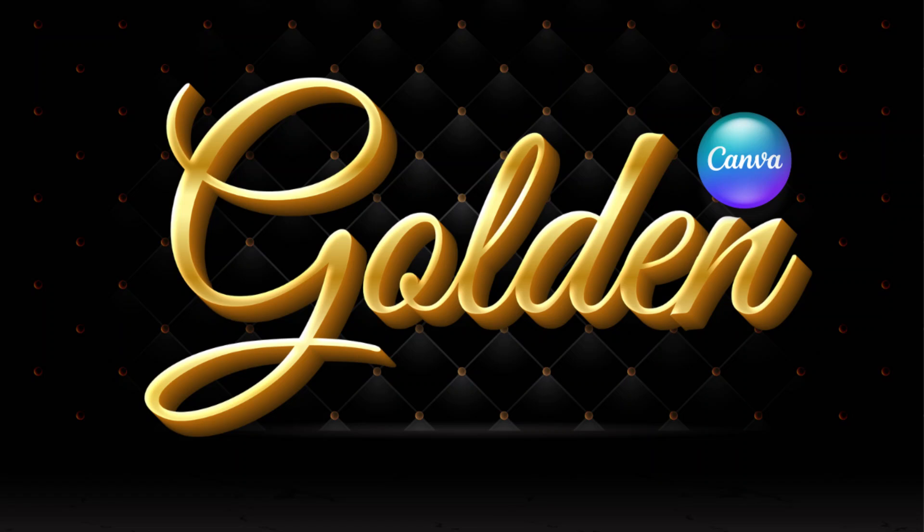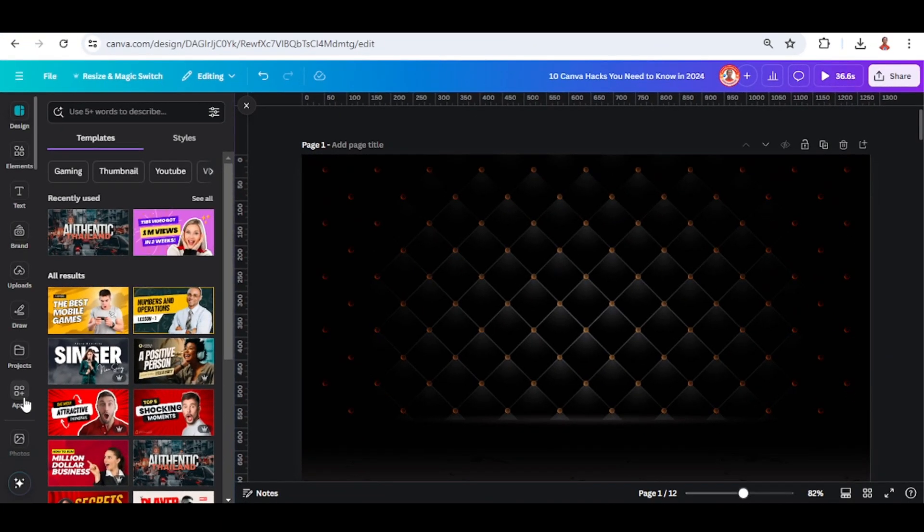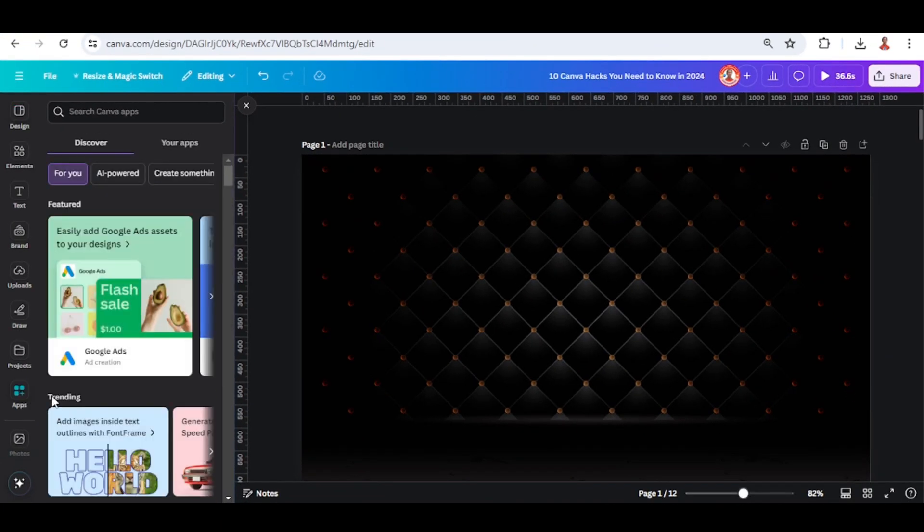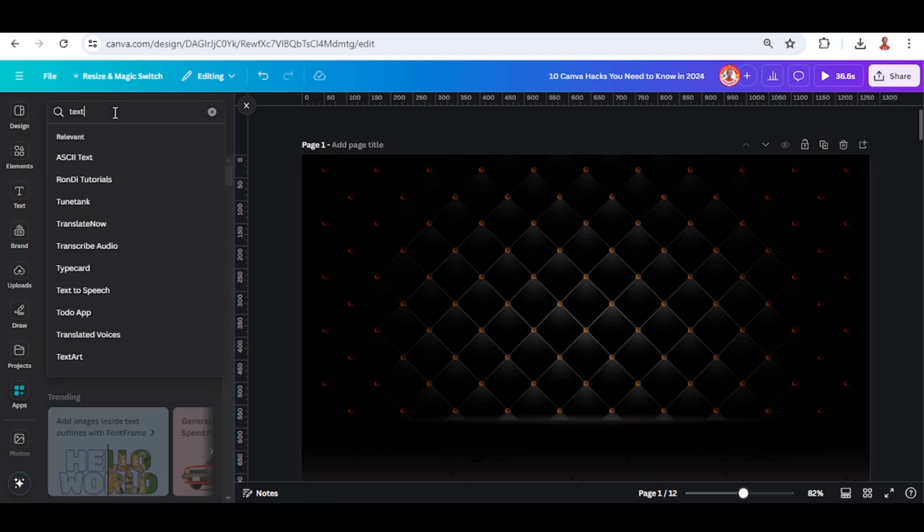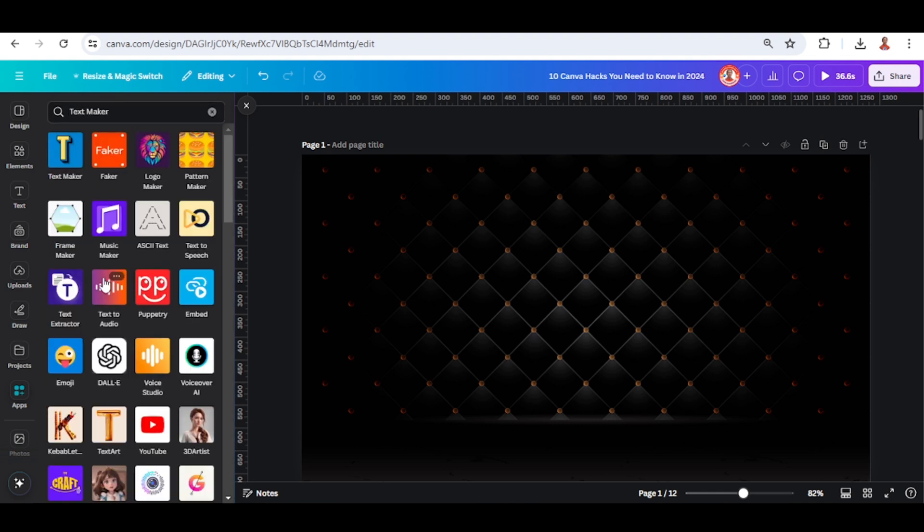Hi everyone, Manon Adiandi here, and today I will share how to create golden text effect in Canva. Go to apps and then type text, choose text maker, and then click this icon.